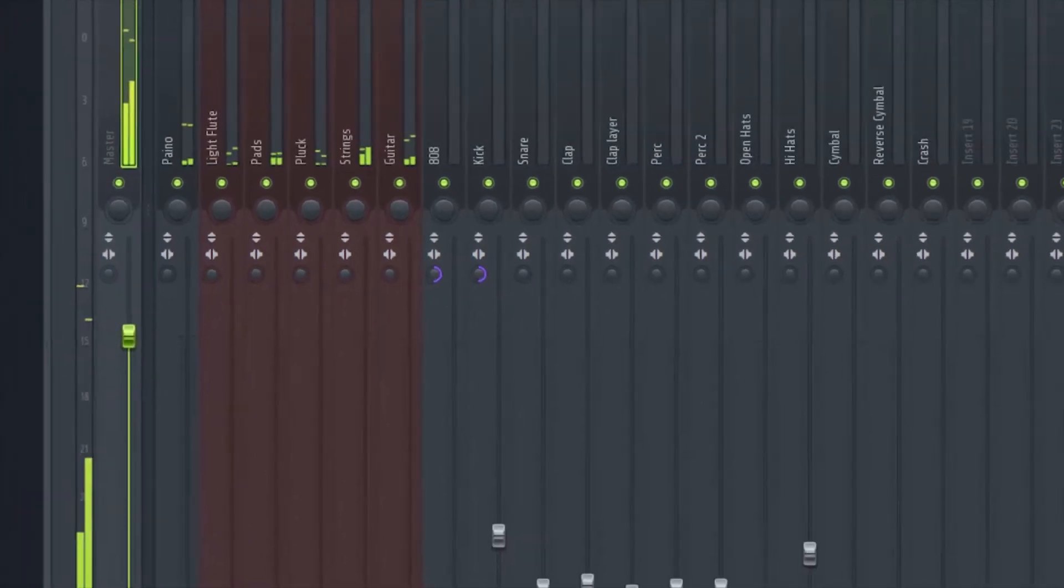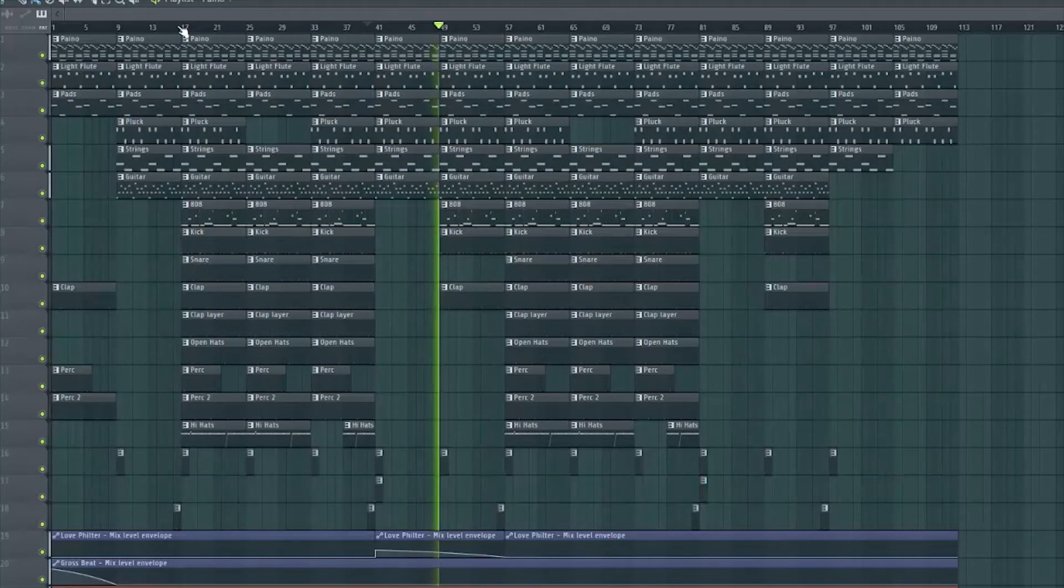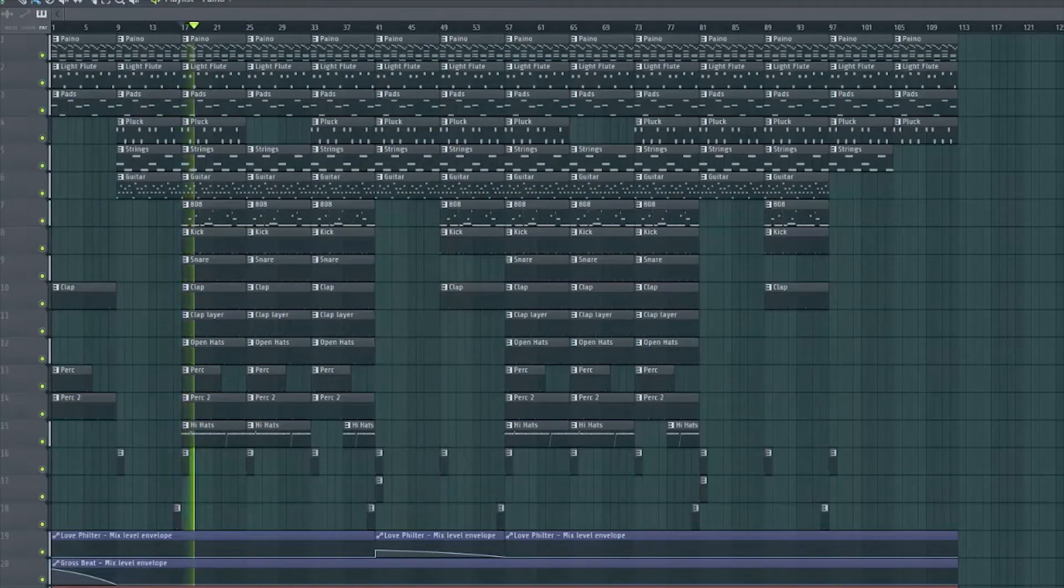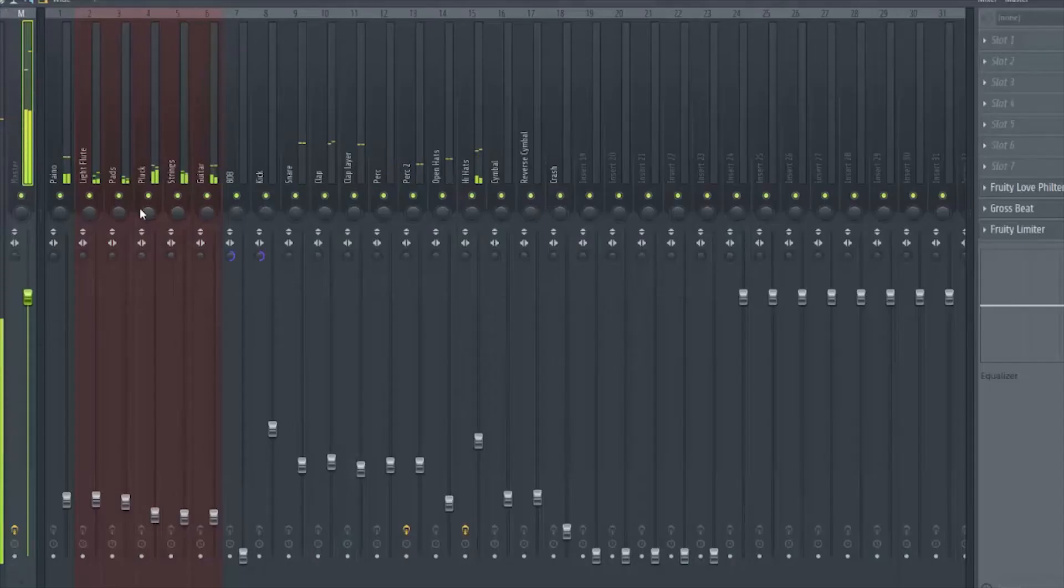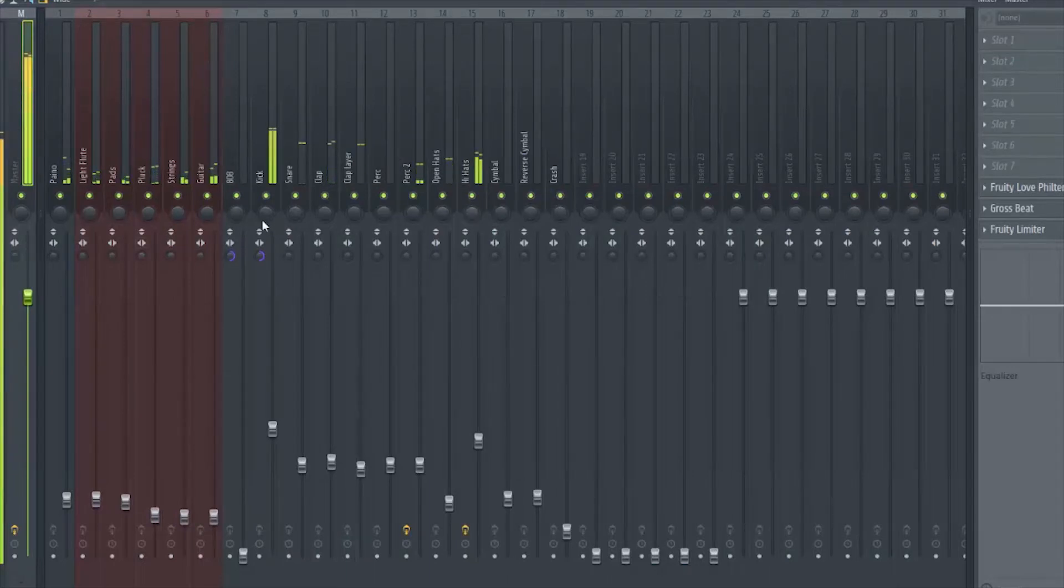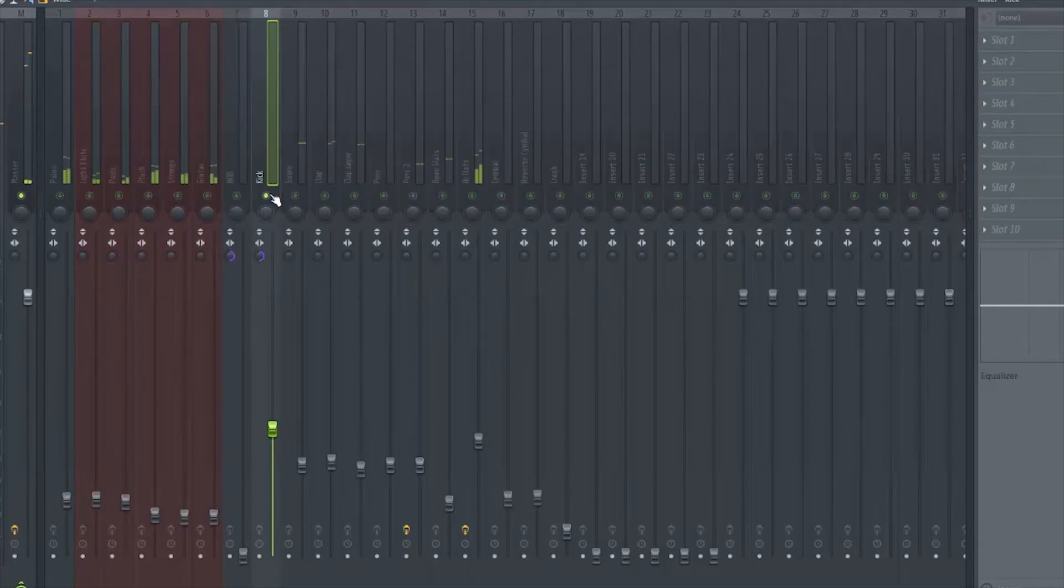So this is how it sounds now. And then I would get into further mixing - I would probably start EQing. Actually you know what, I'll do a little bit more mixing.